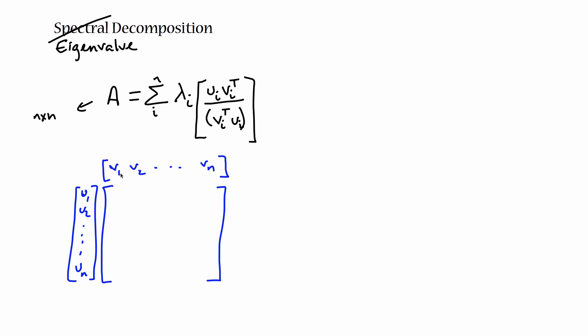So u1, u2, that eigenvector, and this eigenvector. You end up filling in this matrix with u1, v1, u1 times v2, u1 times v3, all the way up to u1 times vn. This goes down to u1, and this goes down to u1, v1, and this one goes over to u1, vn.